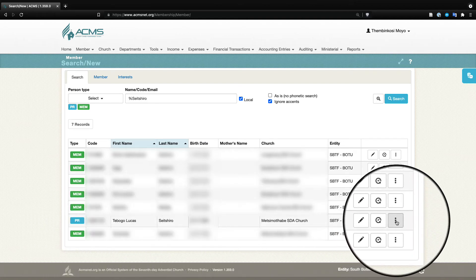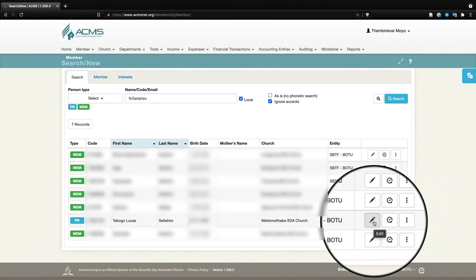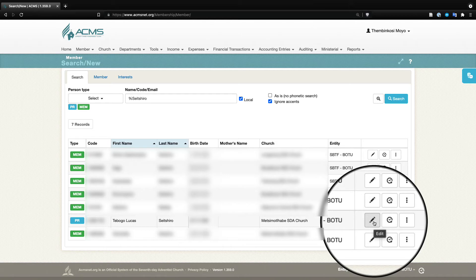Then you would go ahead and also edit their information and make sure that their email address is also assigned to their record so that they are able to access the system. You can even reset their password as well and share it with them, a temporary password, and then tick that box that requires them to reset their password. That's another video that I've done already on how to give people access to ACMS—we can make reference to that.